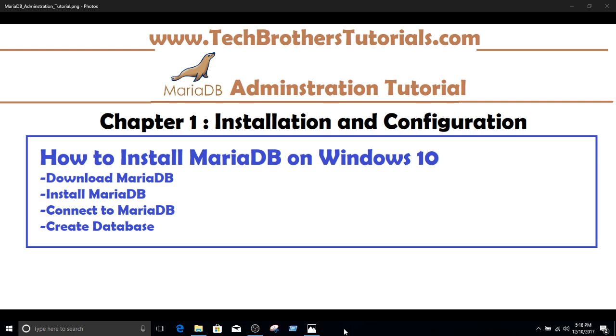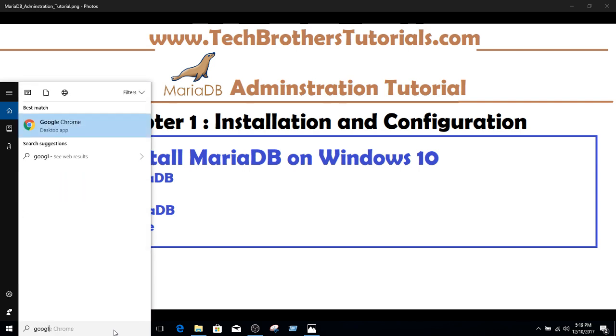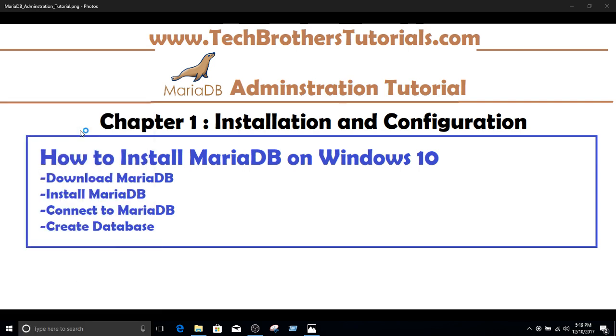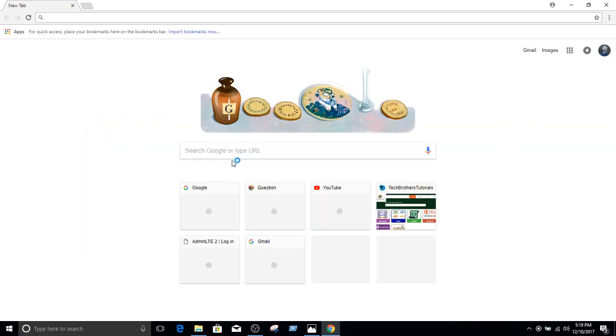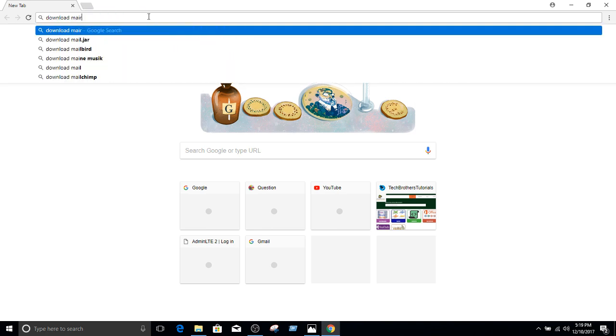We'll download MariaDB, install MariaDB, connect to MariaDB, and create a database. So the very first thing we need to download. Open Google in your Chrome or Firefox or whatever Explorer you are using, and then we are going to type download MariaDB.